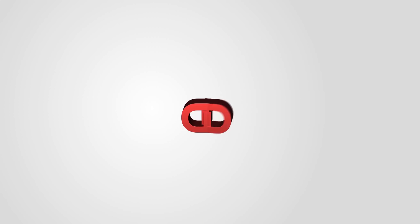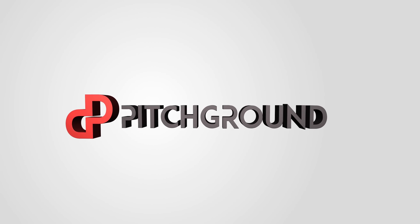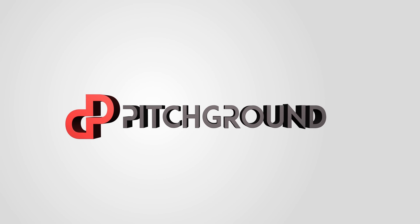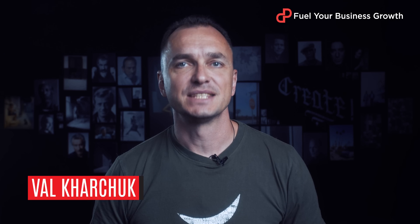Today it's all about teamwork. What's going on, guys? This is Val from Pitch Ground.